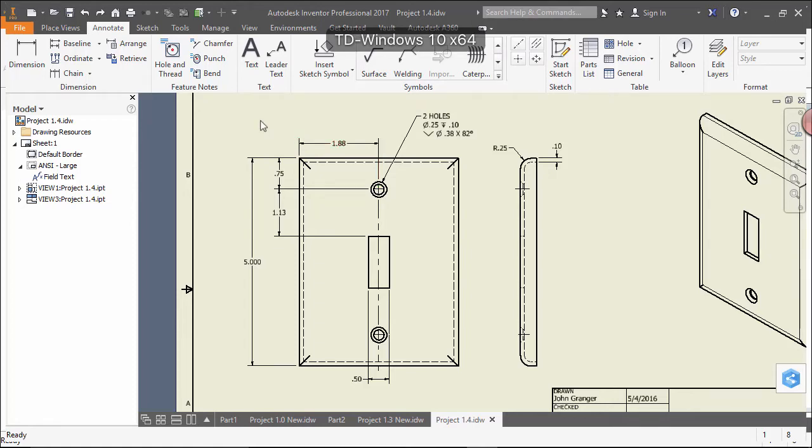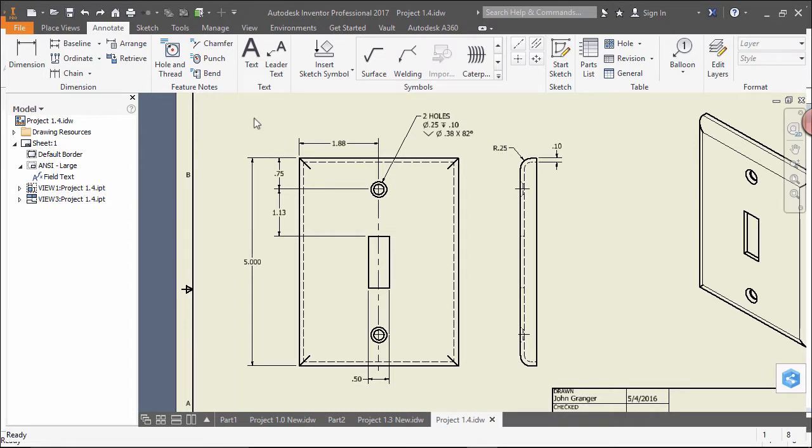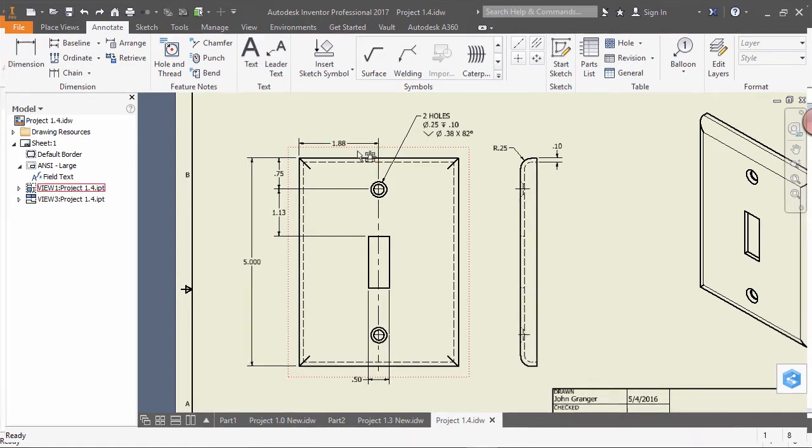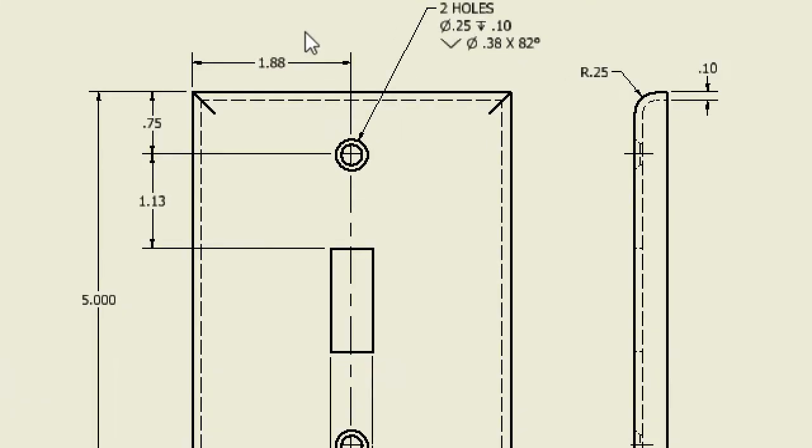When dimensioning your drawing in Autodesk Inventor, the level of precision displayed in your dimensions is set by the default style manager. In this case, I'm displaying two decimal places and I want to display three.